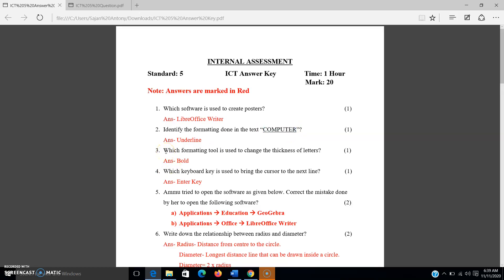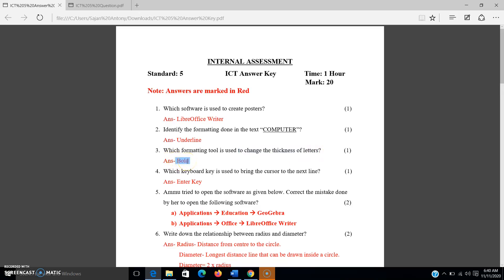The third question: which formatting tool is used to change the thickness of letters? I have told you several times to study the table in the fourth chapter. In that table you can see this question — to change the thickness of letters, the answer is bold.